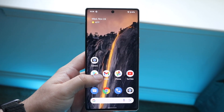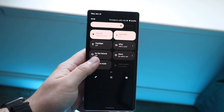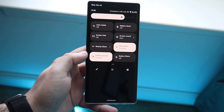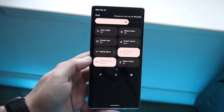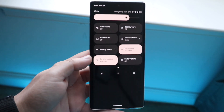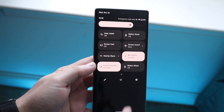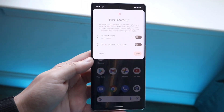Once you have that there, go down and find that screen recording toggle we just added. You can find the screen recording toggle right there, and what we want to do is click on it.